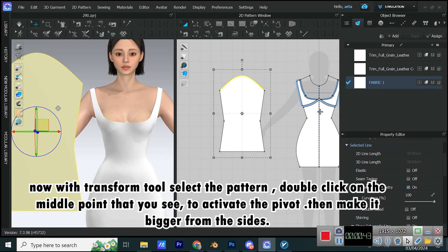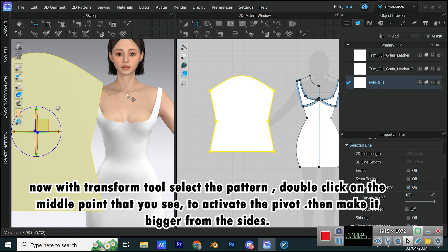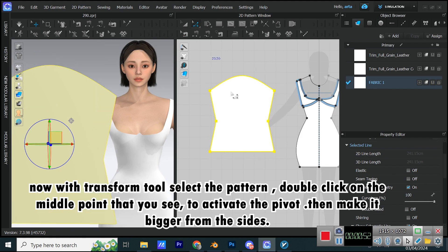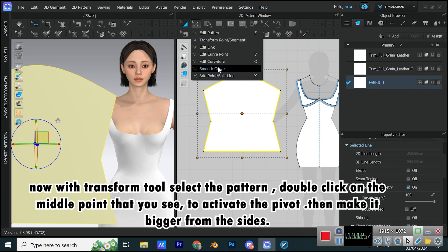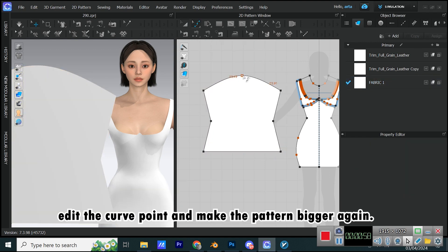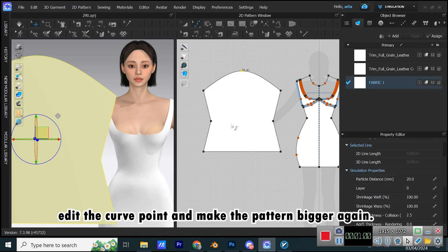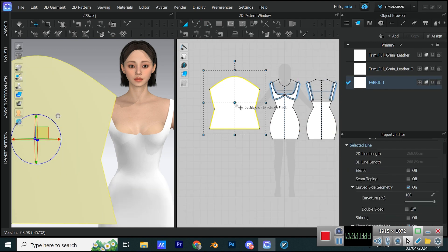Now with Transform tool select the pattern, double-click on the middle point that you see to activate the pivot, then make it bigger from the sides. Edit the curve point and make the pattern bigger again.